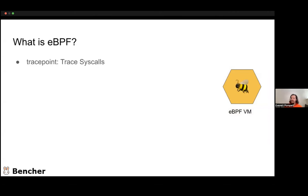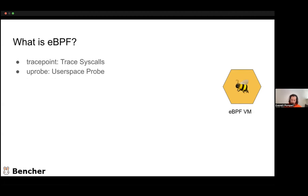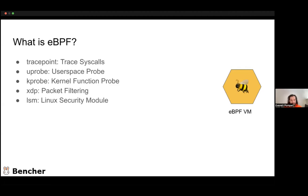Different kinds of eBPF things you can instrument: there are trace points, which let you trace any syscall within the Linux kernel. There are uprobes — user space probes — where if you know the function definition, you can watch that, which is pretty powerful. There are kprobes, which allow you to watch and instrument kernel functions. There is XDP packet filtering, one of the original uses for eBPF, allowing you to filter things really fast before they even get into the kernel. And then there are LSM modules, so you can instrument any Linux security module hook.